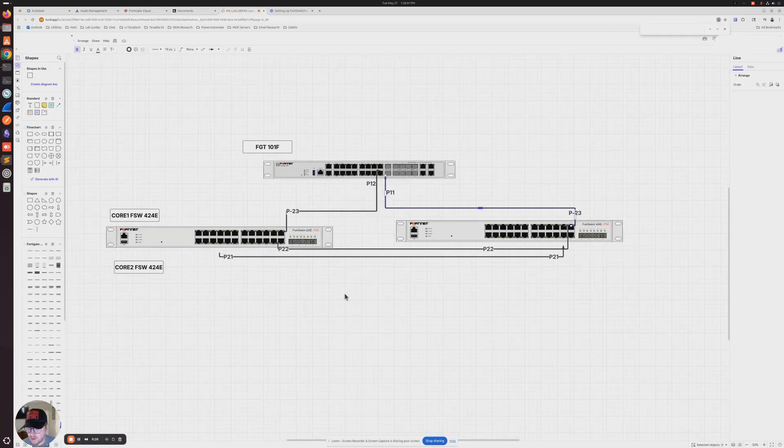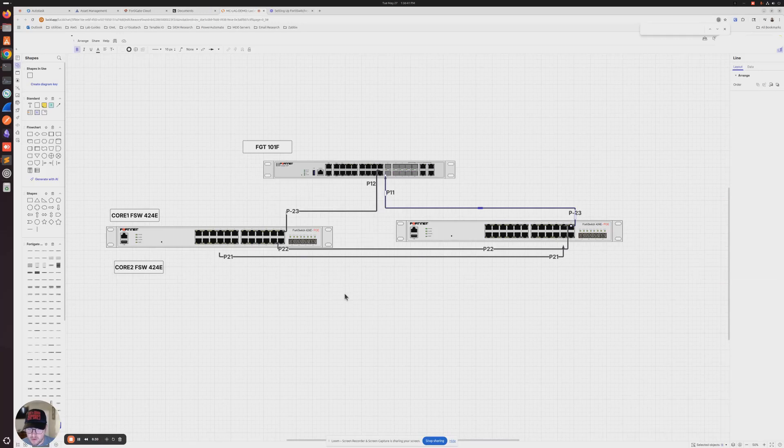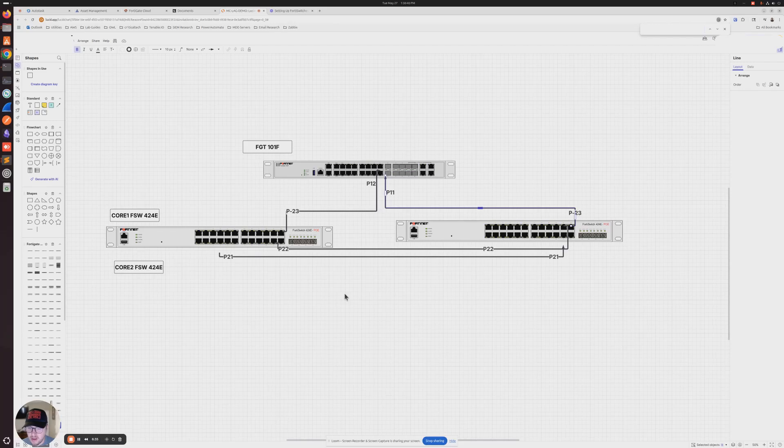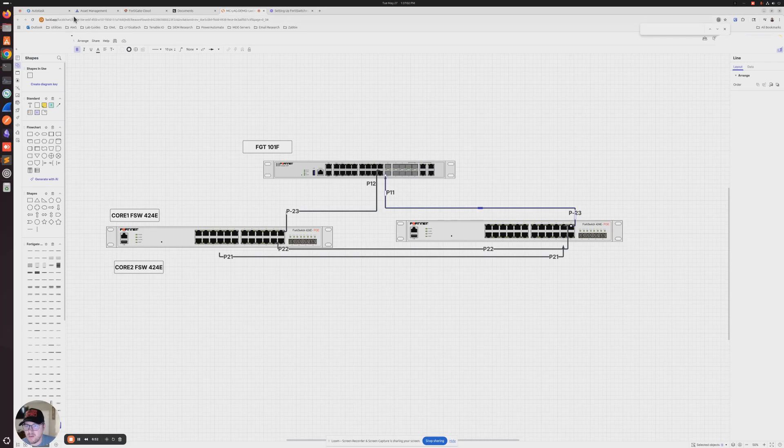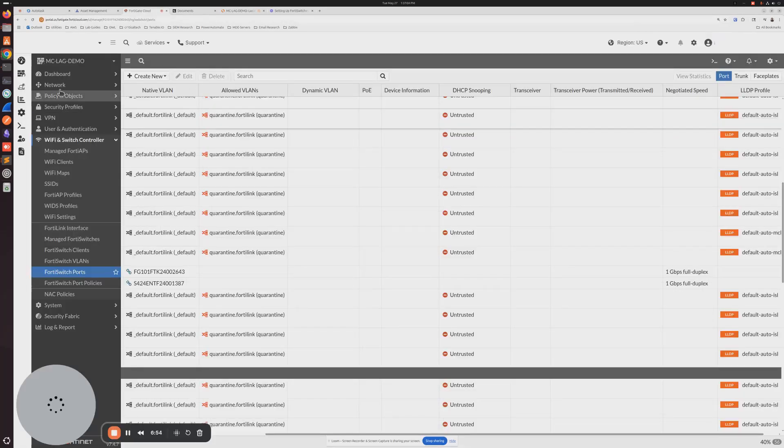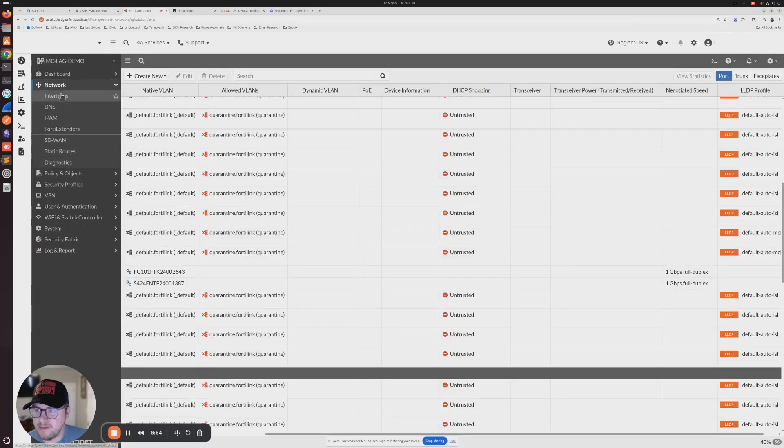After we make that change on the switches to the LLDP profile, we want to connect port 22 to 22 on core switch one to core switch two. And we also want to connect 21 to 21 between the two core switches. After that's done, we want to make sure that each switch has a connection to the FortiGate on the ports that we designated in our interface.